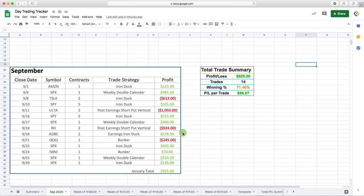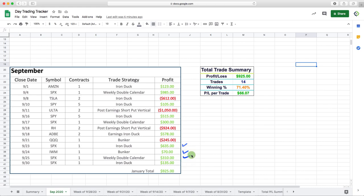Did an earnings Iron Duck in Adobe that worked out nicely. Bunker trade, which is kind of a hedge. We took that off before the down move, so lost a little bit of money on that. Another Iron Duck, Bunker, weekly double calendar, and another Iron Duck.